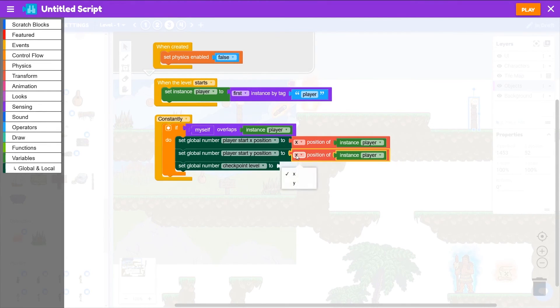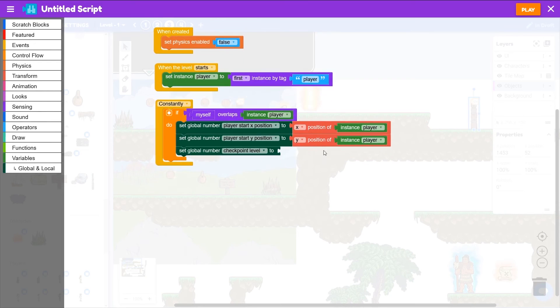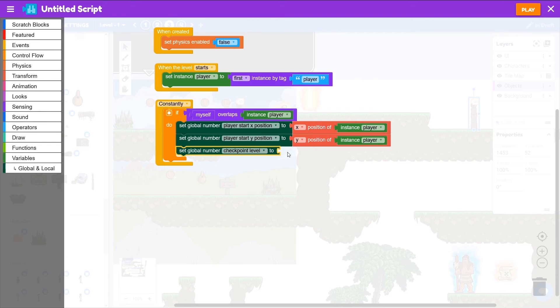Same thing for the y position, so we can just duplicate that x position block there, make that y position of the player.